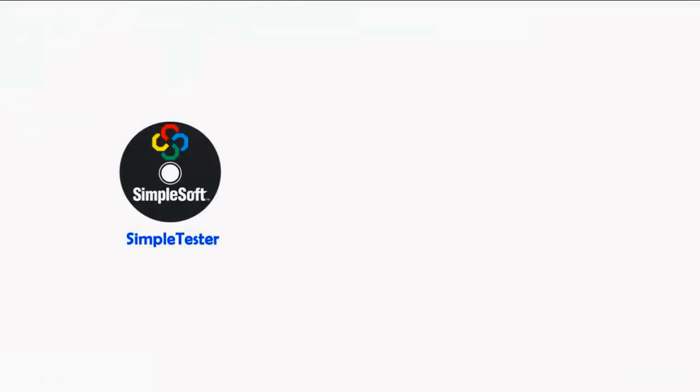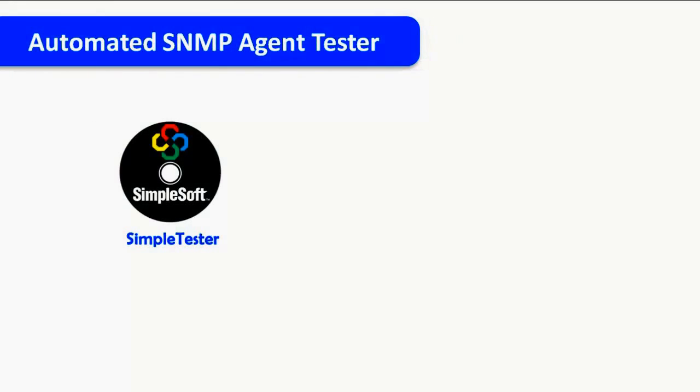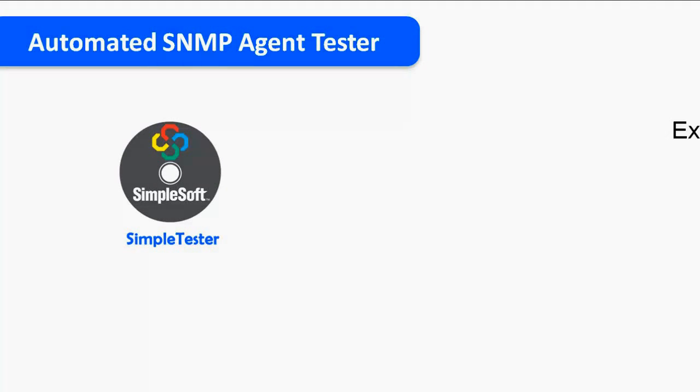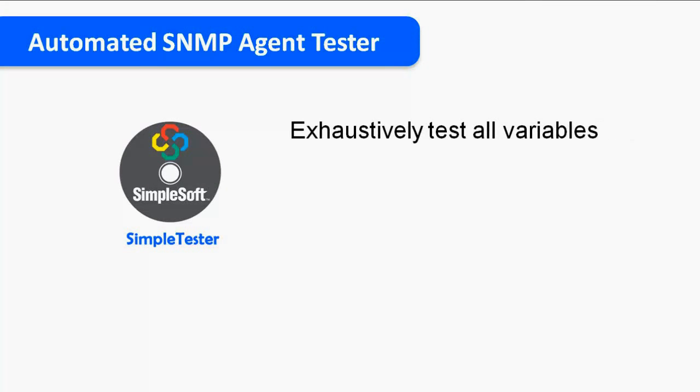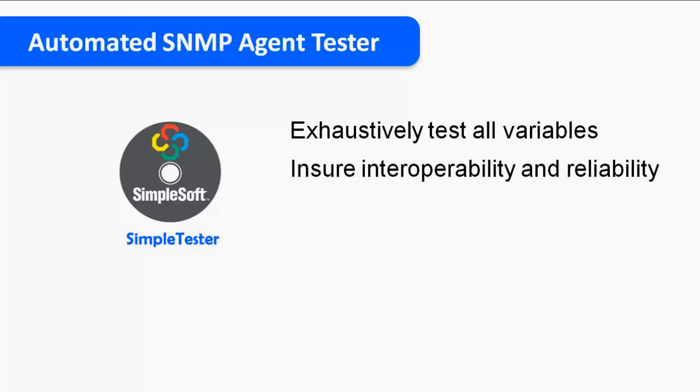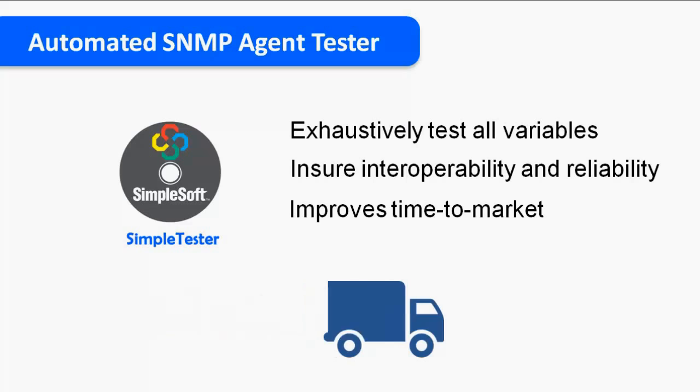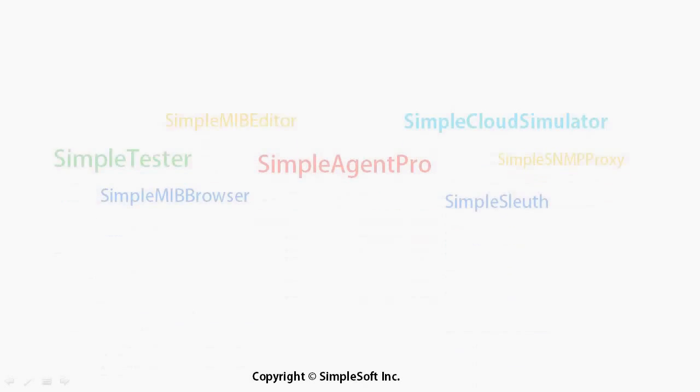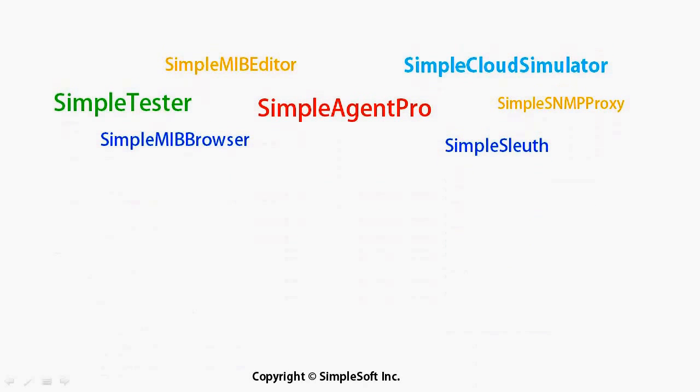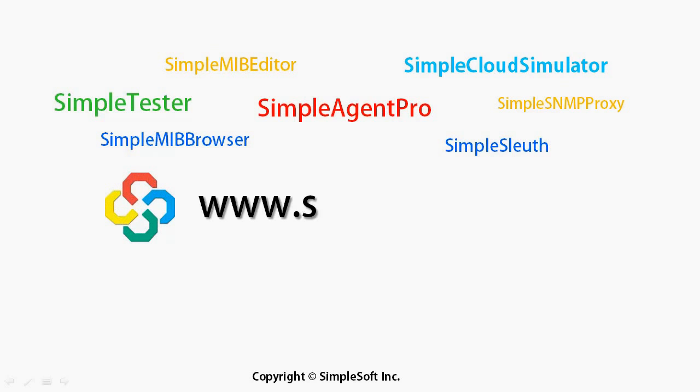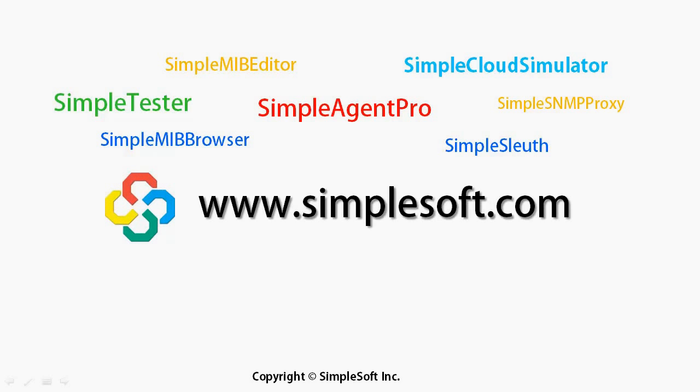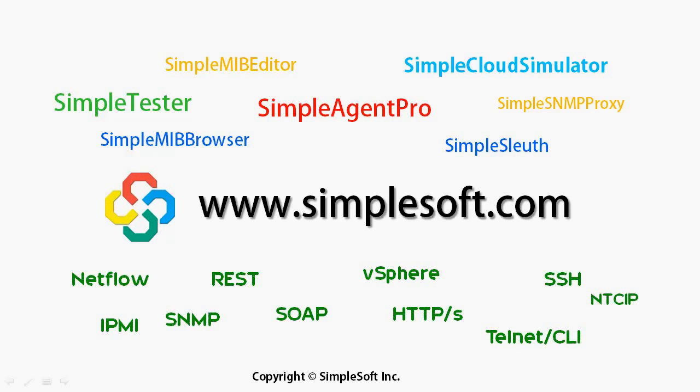We hope this short tutorial on SimpleTester syntax testing was useful to learn about exhaustively testing your agent implementation for MIB and protocol compliance to create robust and interoperable products. To watch some of our other SimpleTester tutorials, please visit us at www.simplesoft.com. Thank you.